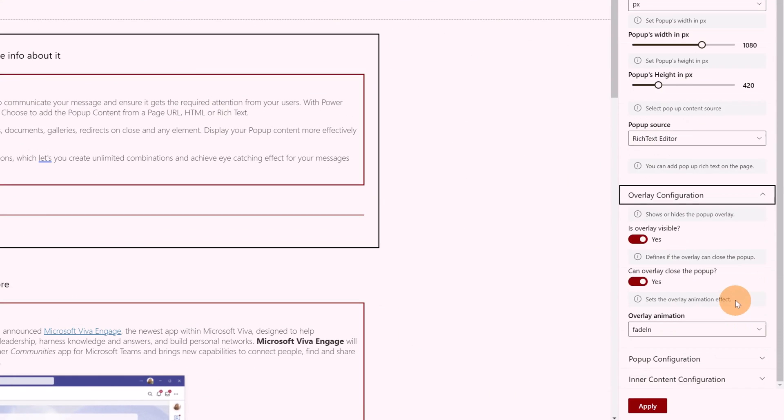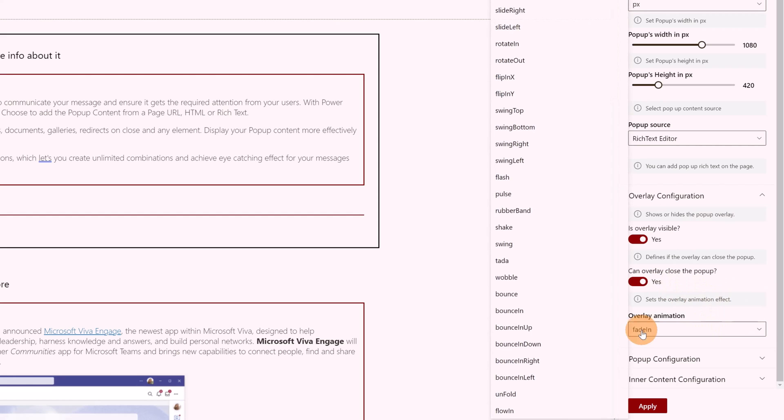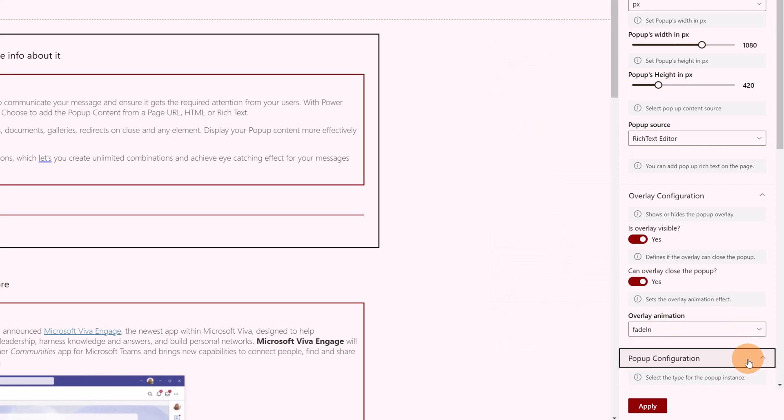Then going a little bit down, we can see that there is the overlay configuration. Here I can even define the animation and there are a lot: bounce, slide right, rotating, swing, tada, bounce and so on.